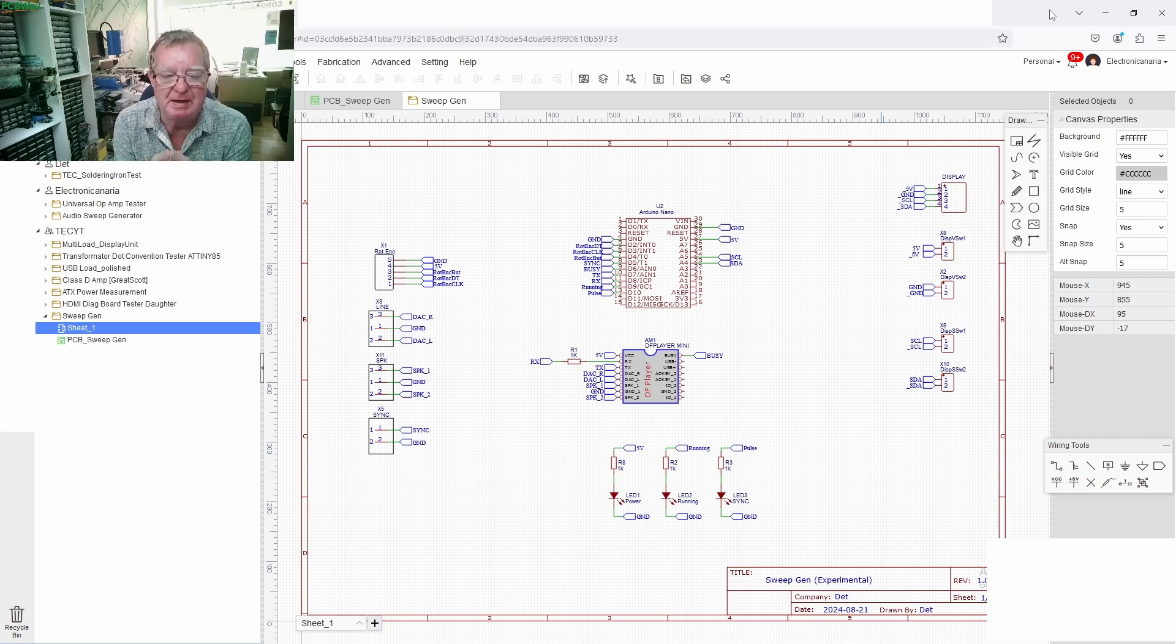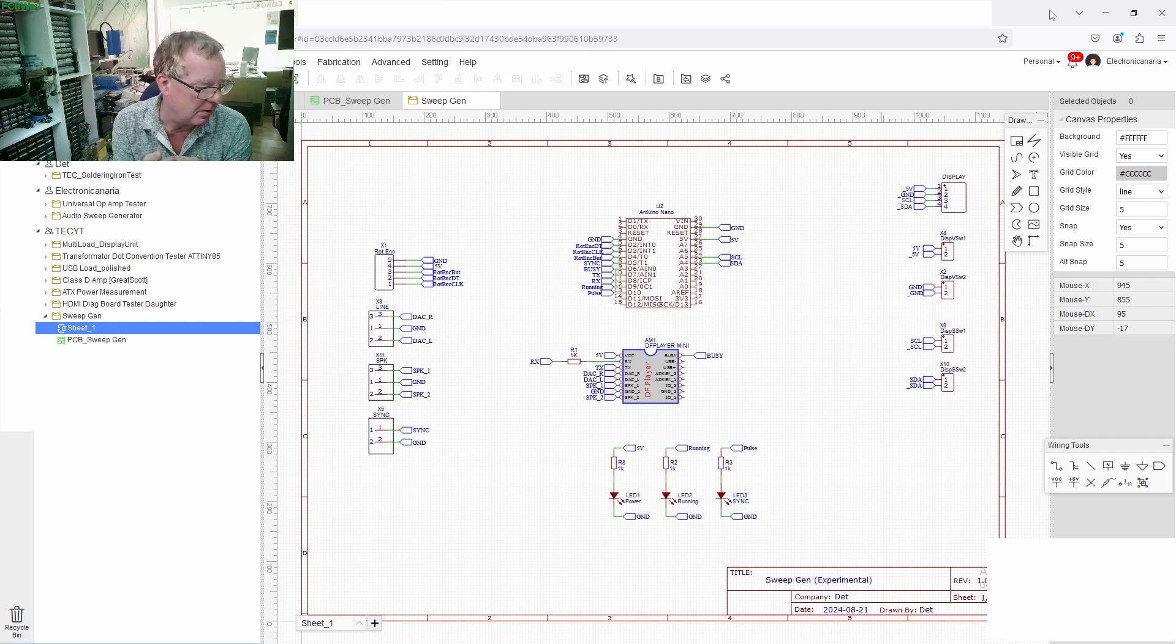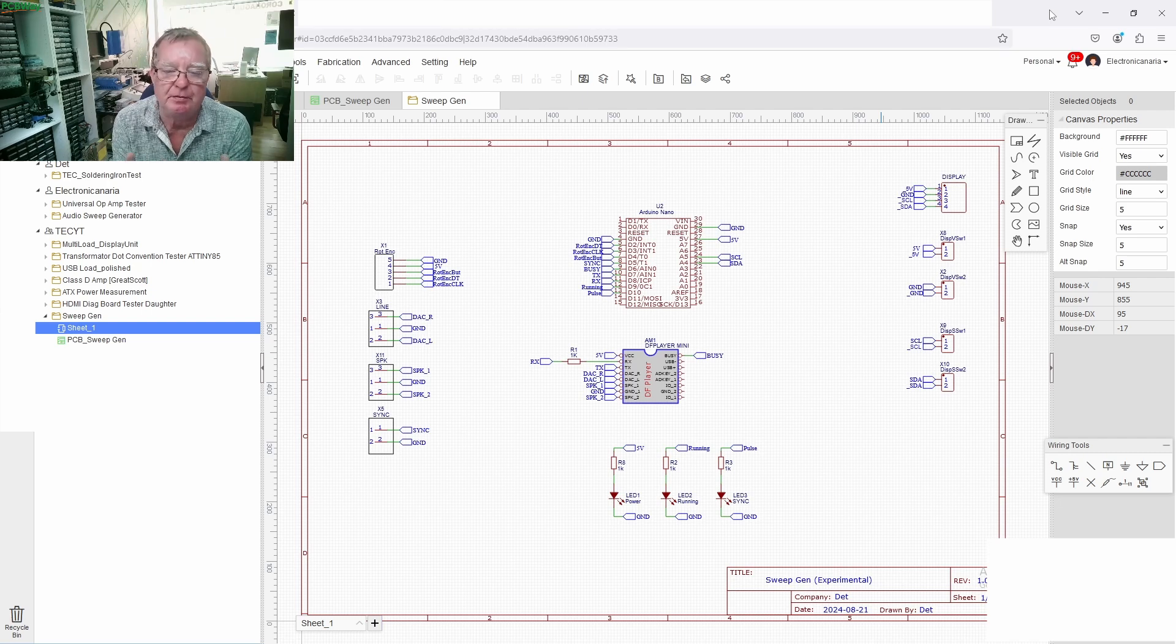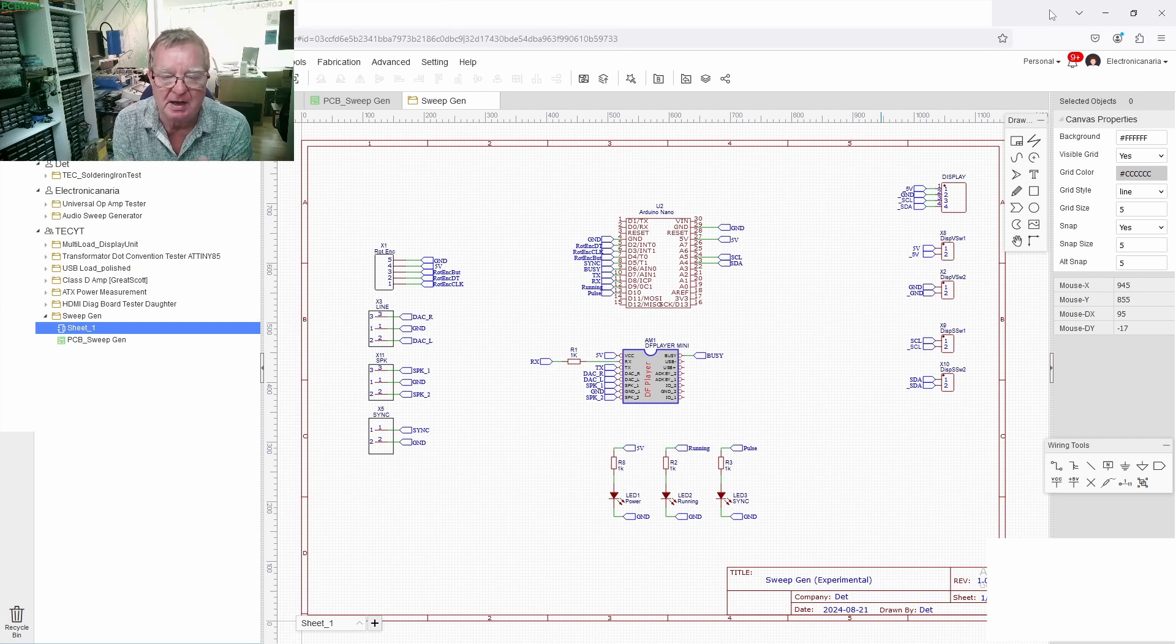But then talking about reinventing the wheel, Detlef came along and basically reinvented it and the idea was rather than generating this variable frequency sine wave with